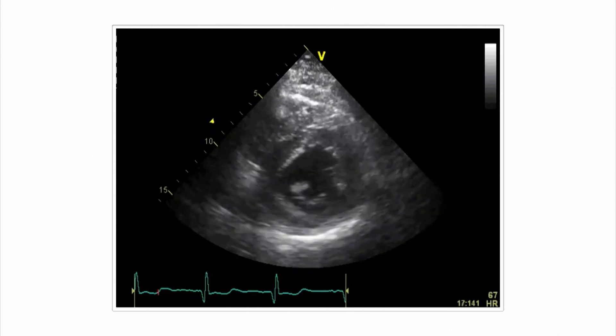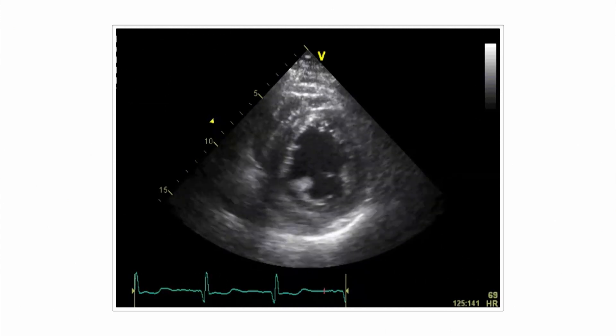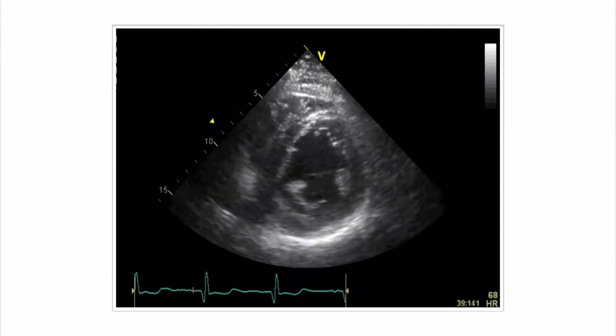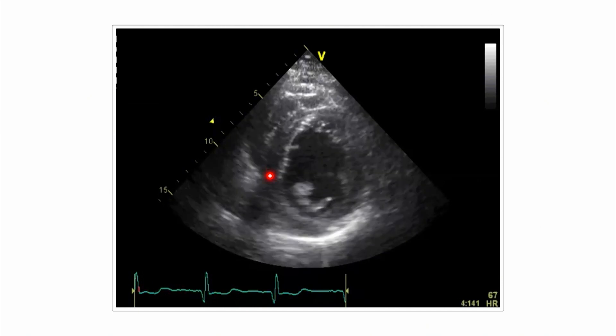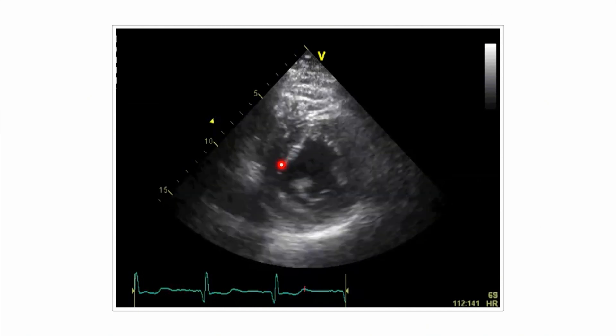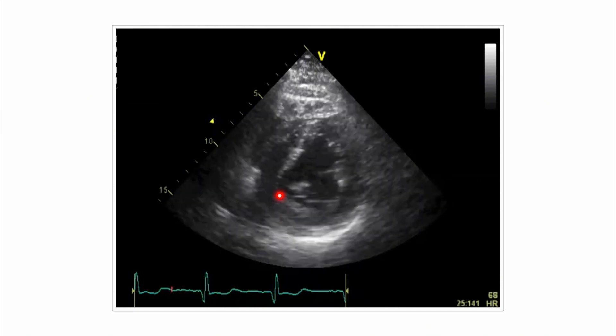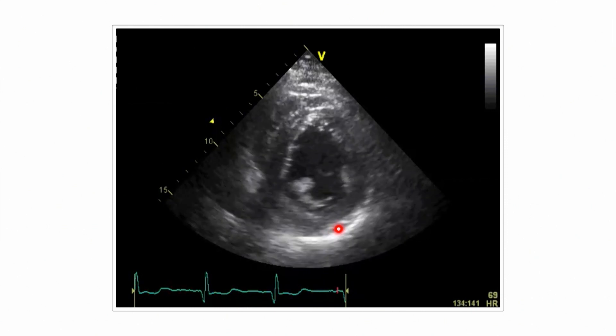If we look at the echocardiogram — here is the two-chamber view — it's quite apparent that there's a wall-motion abnormality reaching from the inferior septum here to the inferior wall.